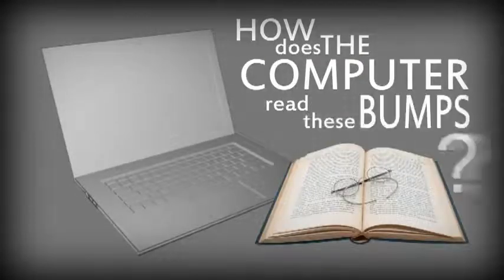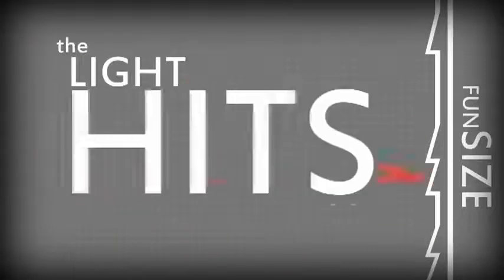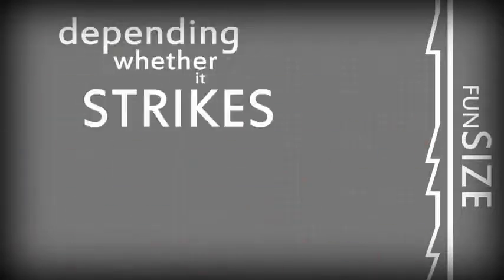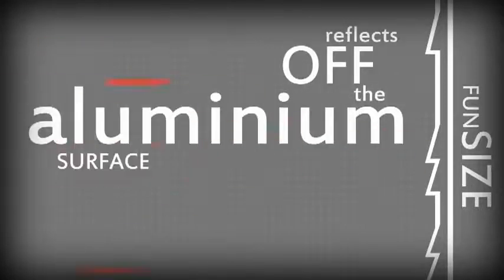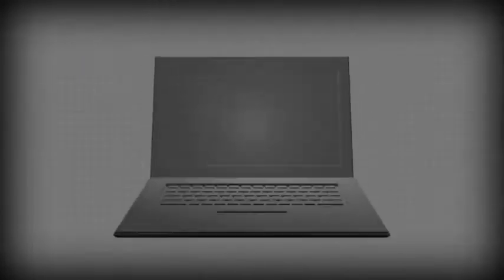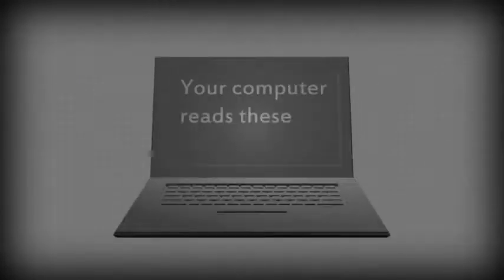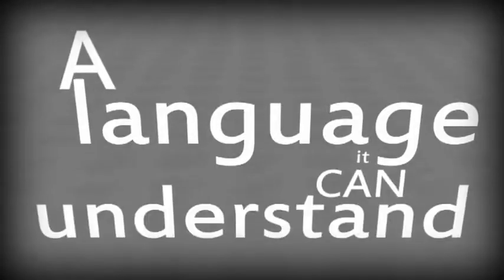But how does the computer read these tiny bumps? Well, it does so by shining an equally fun-sized laser towards them. The light from the laser hits the spiral, and depending whether it strikes a bump or a flat, reflects off the aluminum surface in a different direction. Your computer reads these reflections as either ones or zeros. And that's a language it can understand.